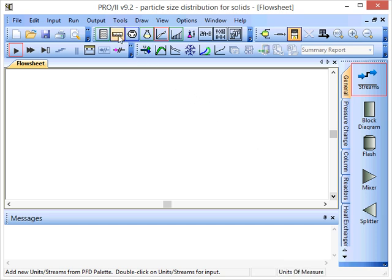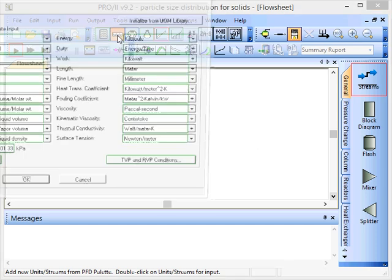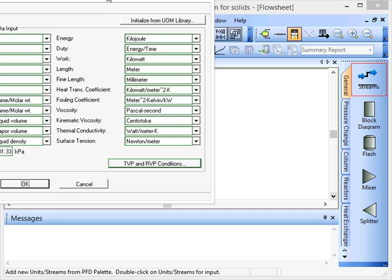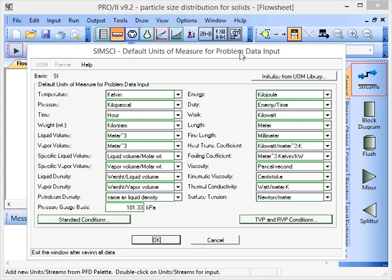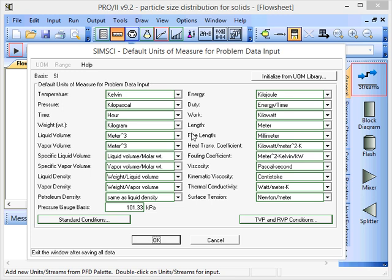First, if we go to the units of measure, I can show you that the units used for the particle size distribution are the fine length here.